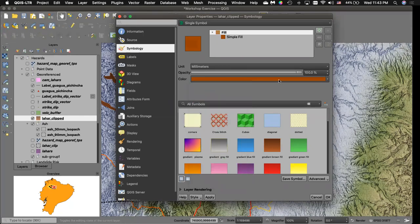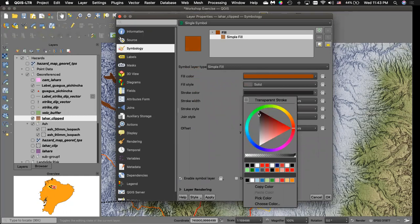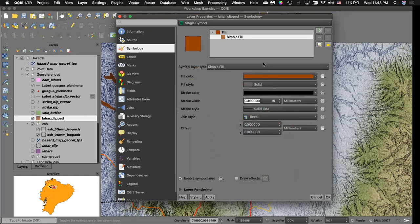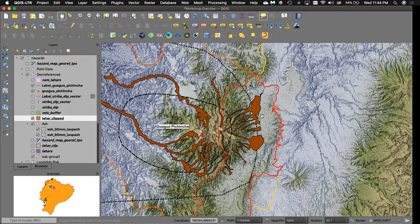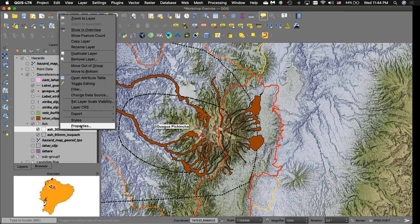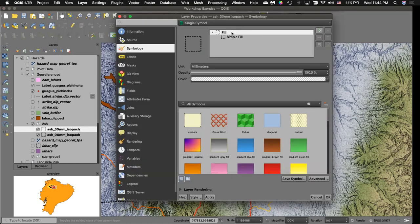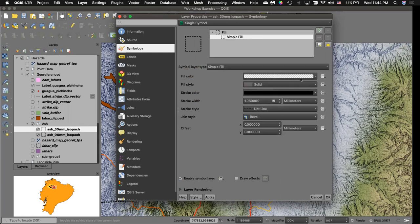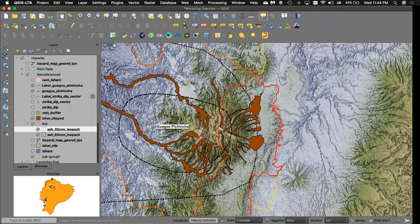I want to do something like a simple fill with a black stroke — perhaps a bold outline. By selecting single symbol and adjusting the fill, I'm adjusting the underlying color filling the polygon, and the stroke refers to the boundary of the polygon. Clicking apply and OK changes the appearance of the layer drastically. For the ash layer, inspecting its symbology shows these are polygons using an empty fill with a dot line stroke style. There's a range of different ways to render vector layers aesthetically.